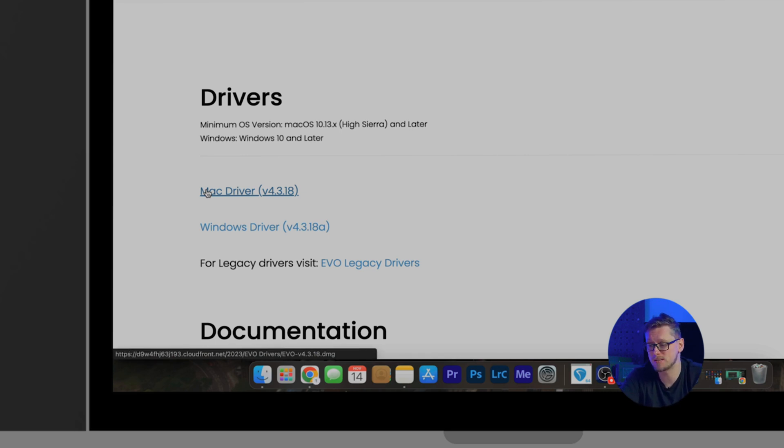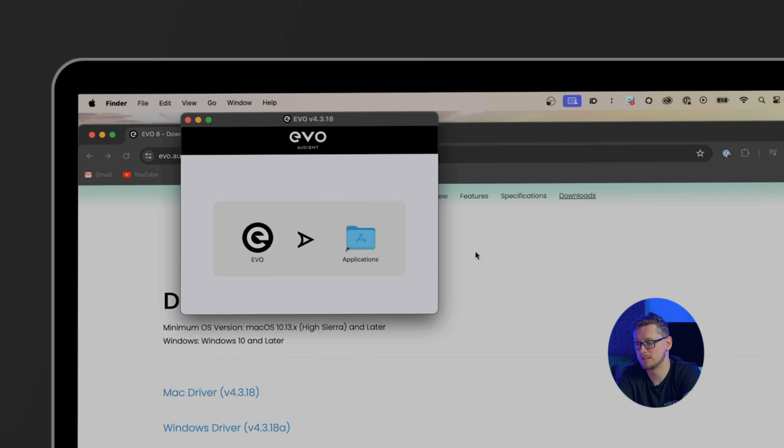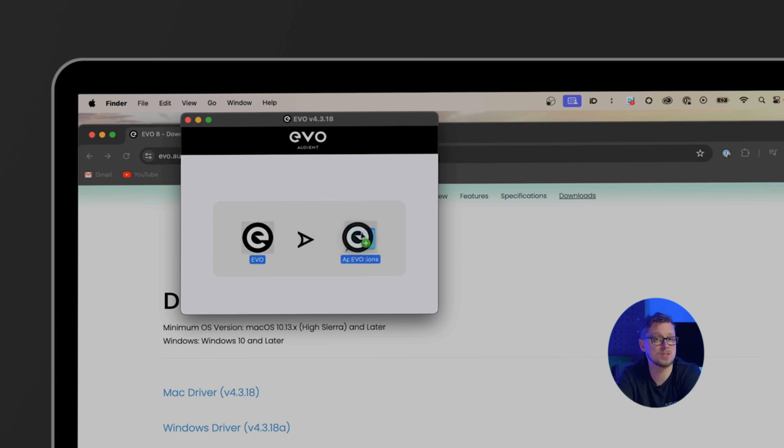Now the EVO driver is downloaded we have to open it and drop the EVO onto applications. On Windows we would double click on the EVO installer and go through the steps as necessary. On Windows it is important to have the device disconnected whilst installing the driver and then connect the device later so that Windows can see the EVO interface properly.